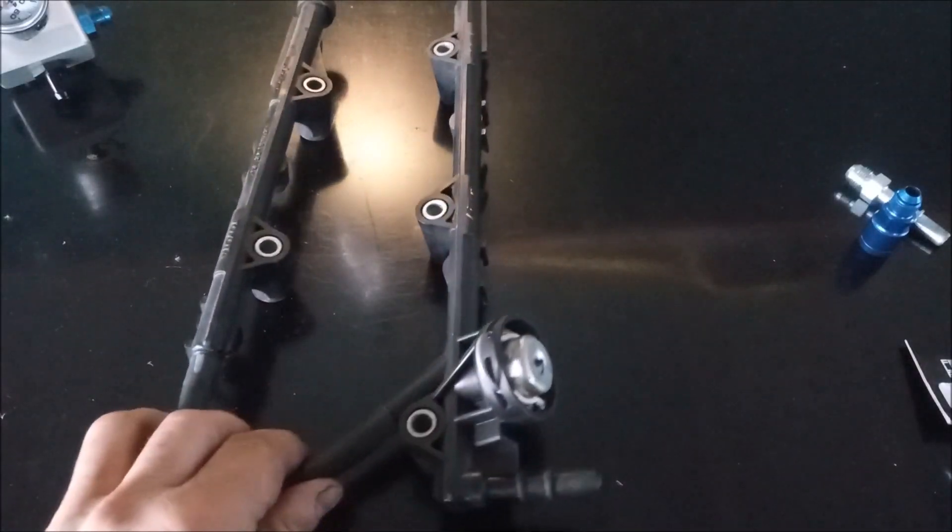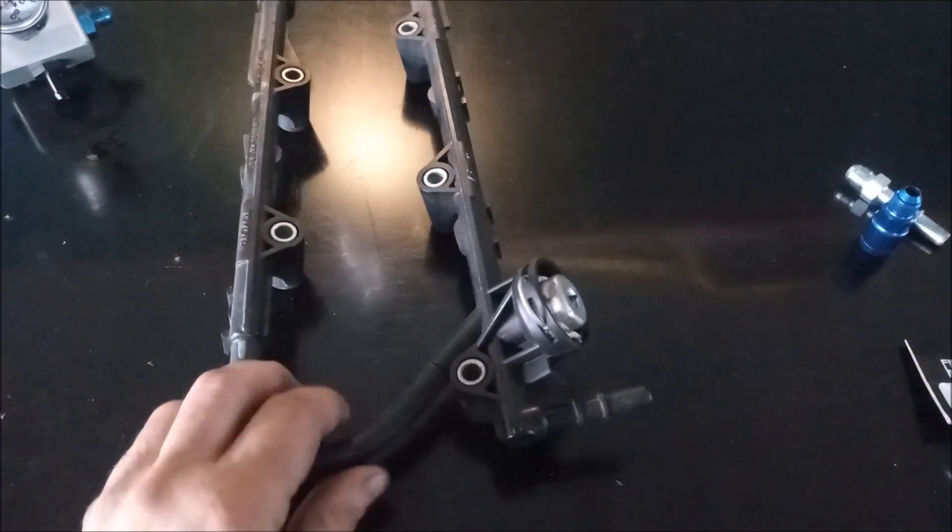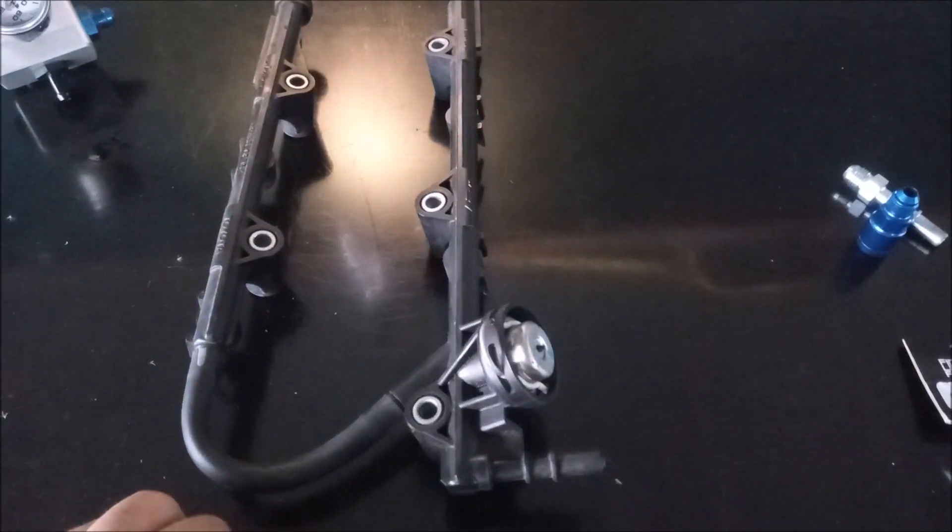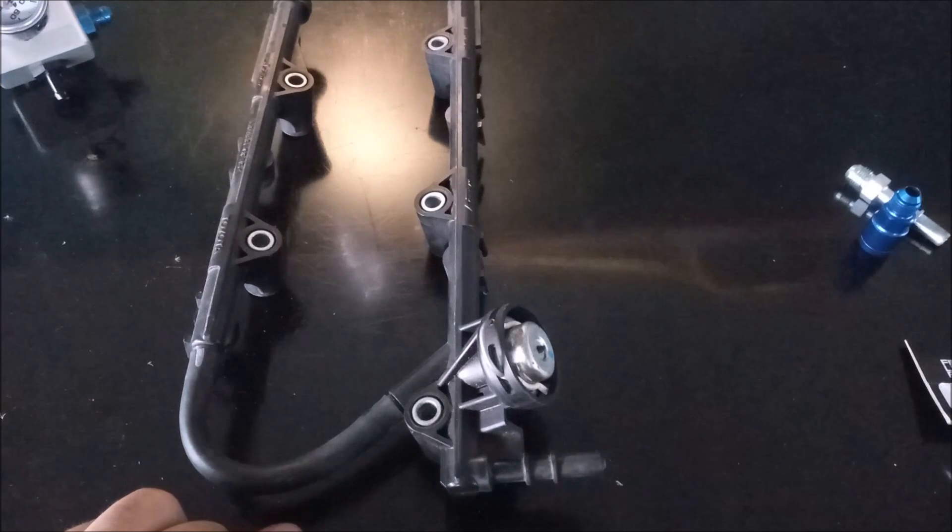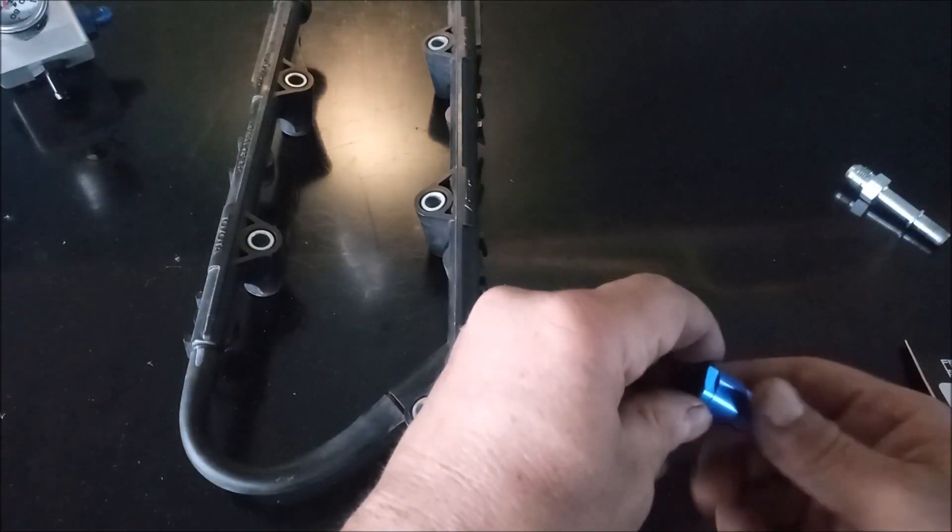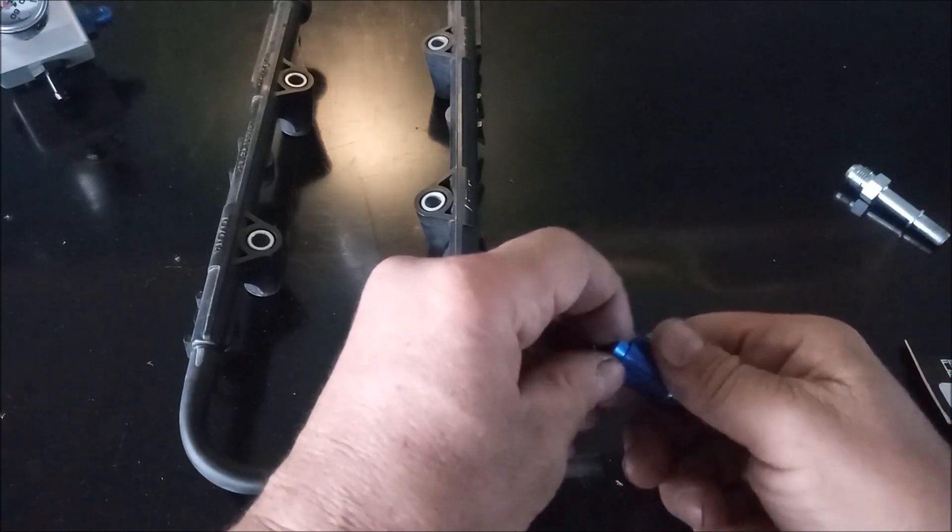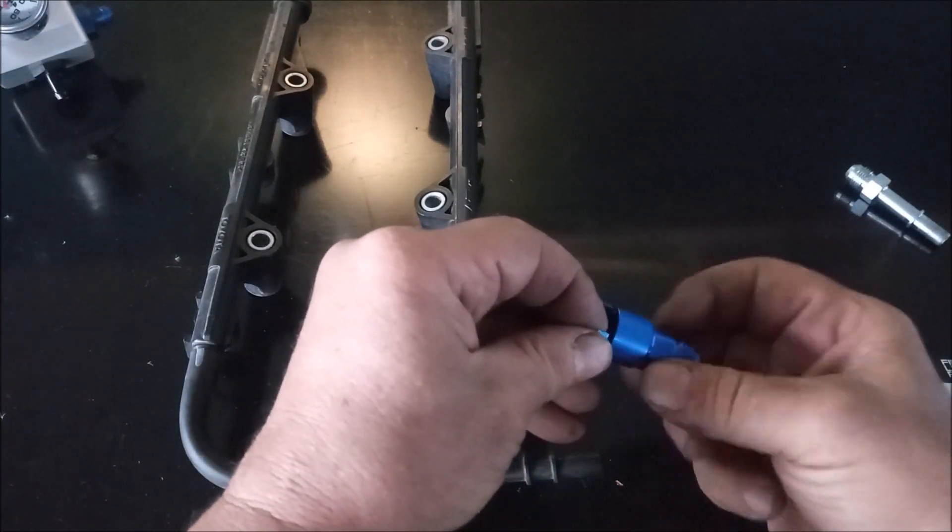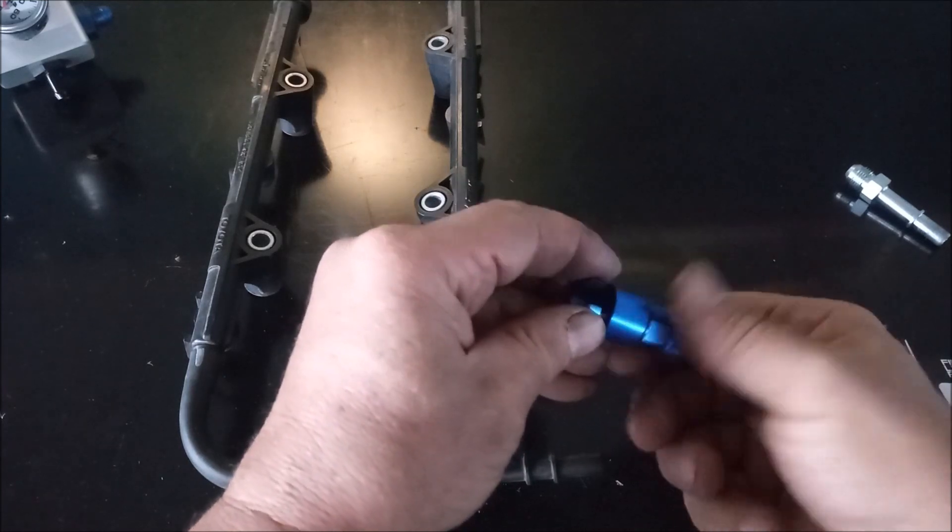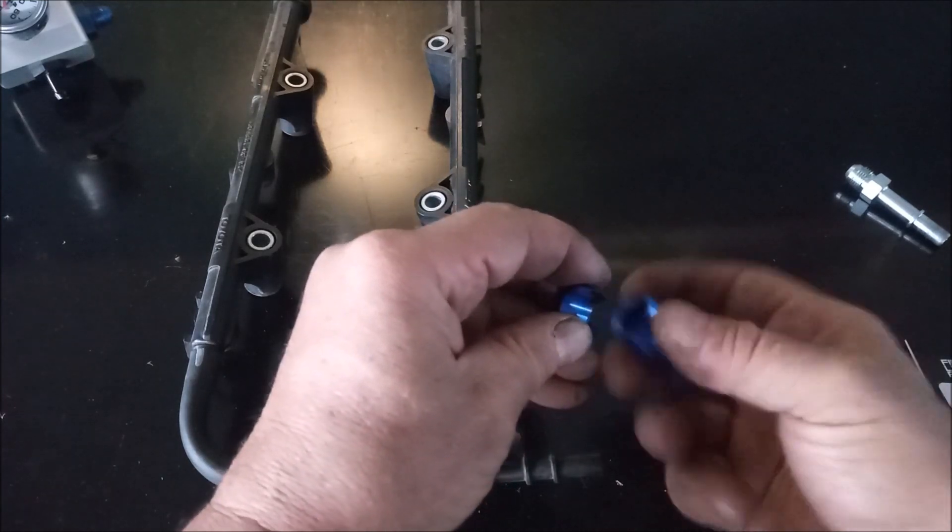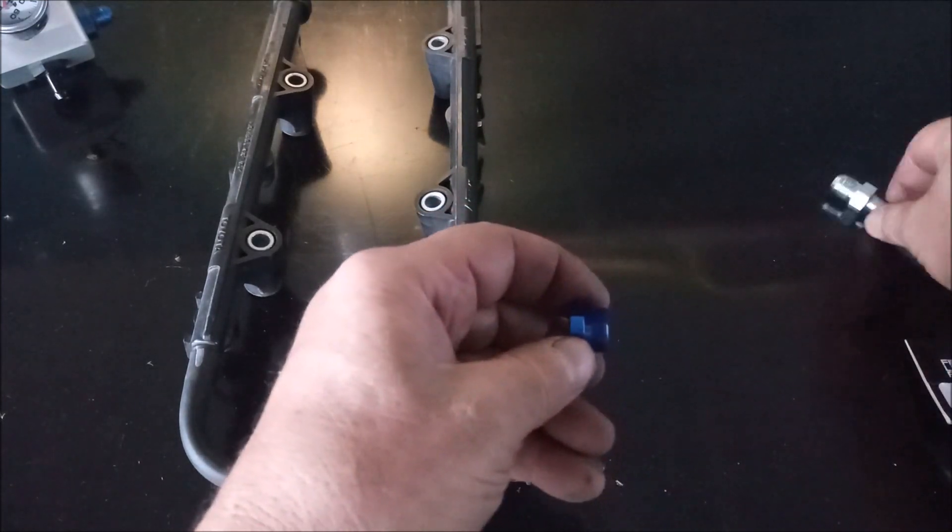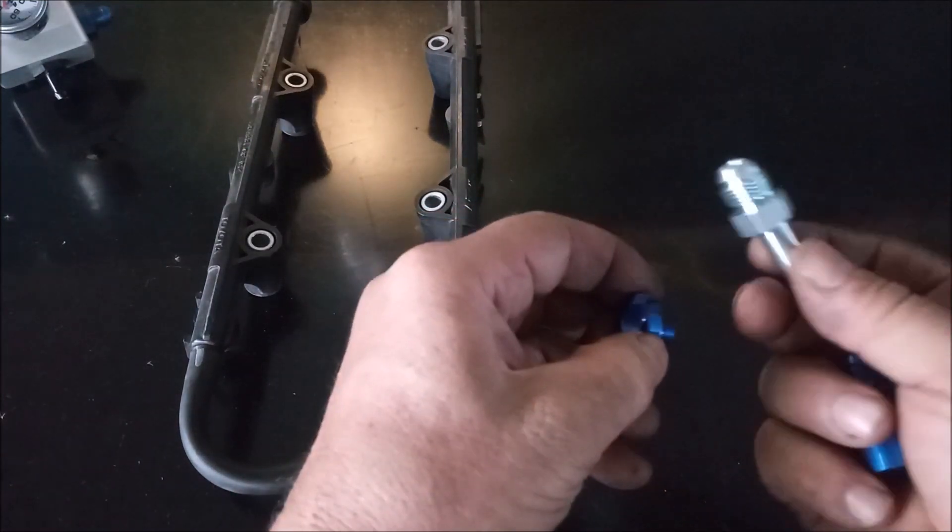This is a 2GR fuel rail. Previously, I had done a video showing how this kind of fuel fitting, locking fuel fitting, that fits on so many standard rails,